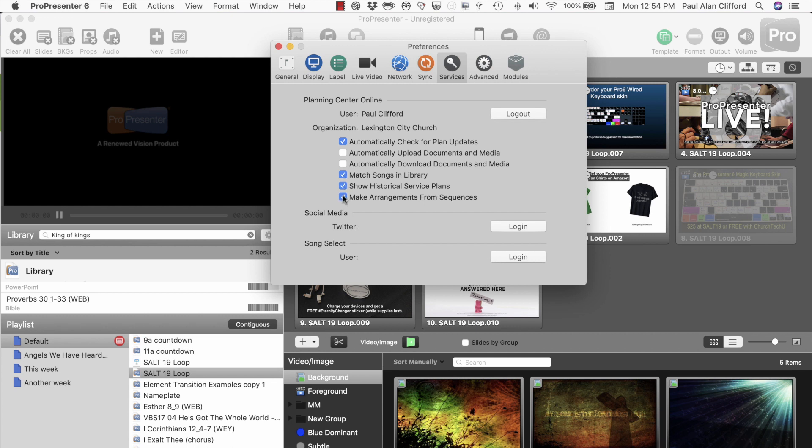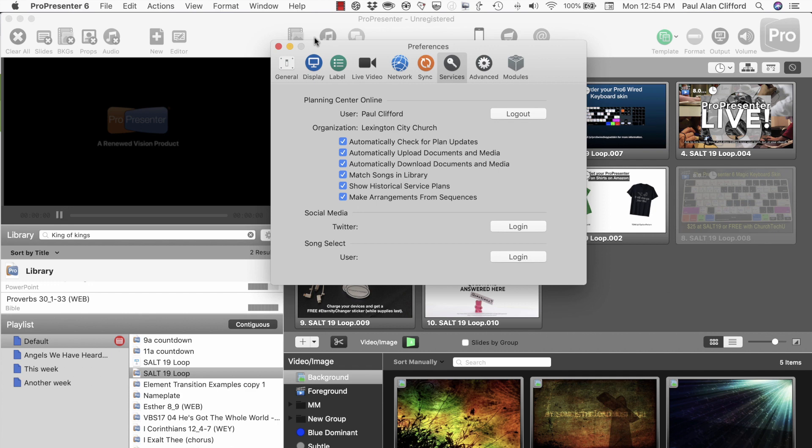Show historical service plans, make arrangements from sequences, and basically you're probably going to want to do all of those things. So let's shut that.